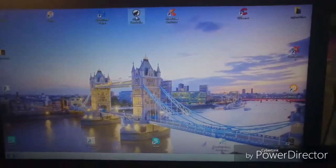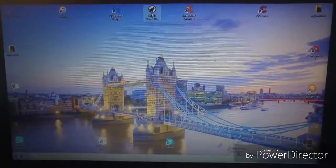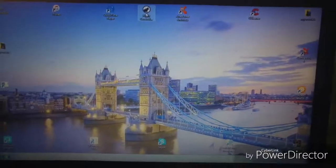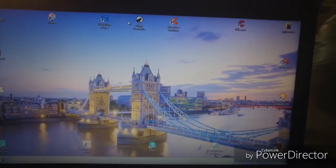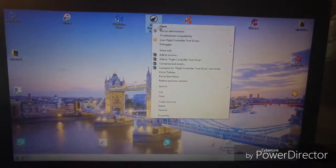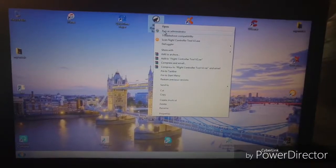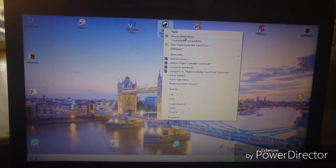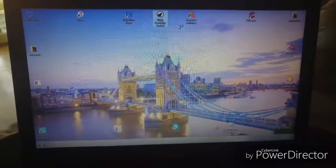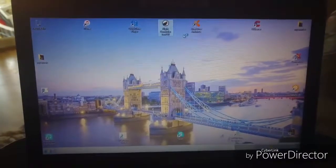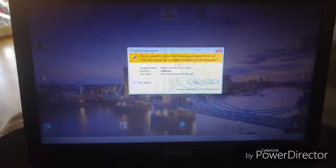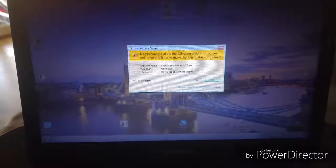This is Gadgetman404 and I'm going to show you what the flight controller program looks like on your computer. As I've said in my other video, when you open it you need to first run it as the administrator for it to recognize the USB port. I've had this now for a few weeks and I've only been able to set it up to connect to the computer within the last few days.